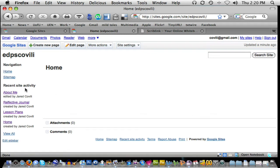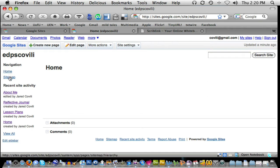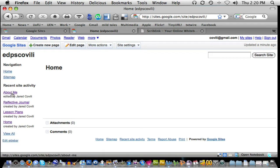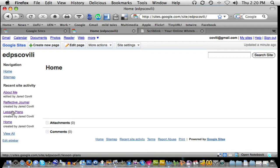But if you look on the left hand side of my screen under the navigation heading, the only page that is currently showing up is the home page, and then one that Google has already created called the site map page. But if you look down here under recent site activity, you can see the three pages that I made as well. I'm now ready to incorporate those three pages into my navigation.